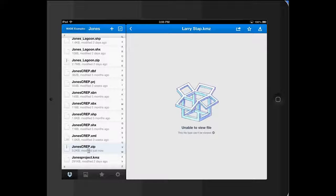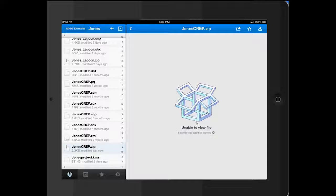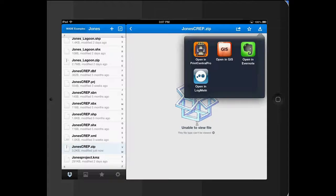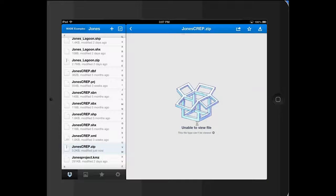So we need to select that. It says unable to view file, of course. We don't want to view it in here. We want to export it. We want to open in GIS.